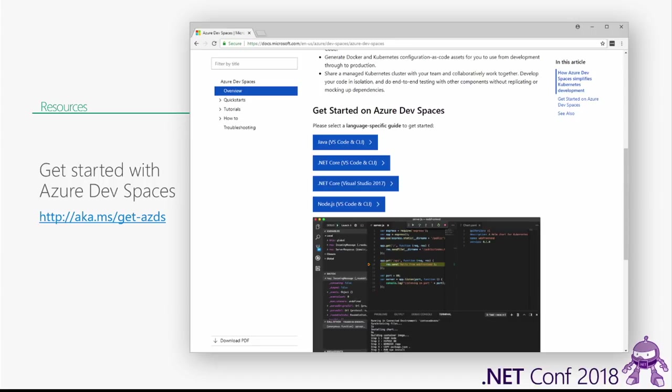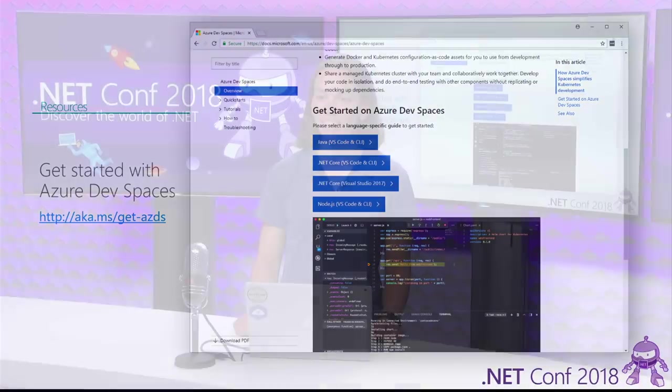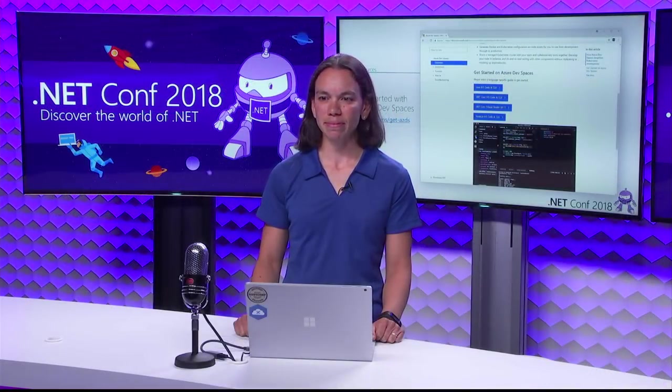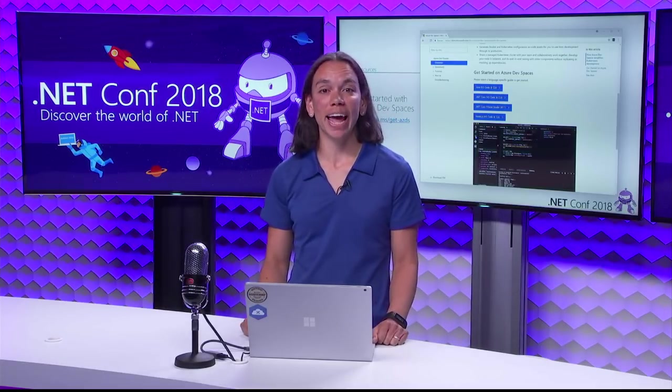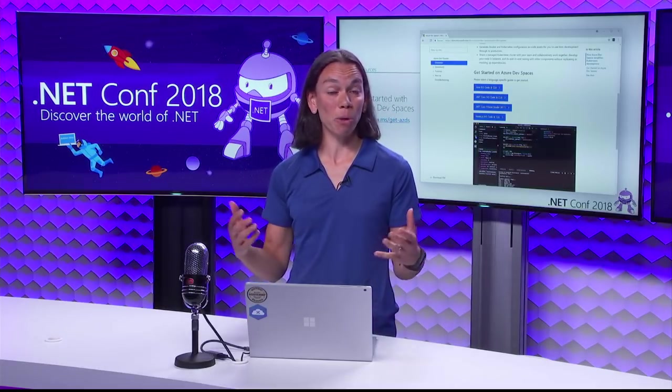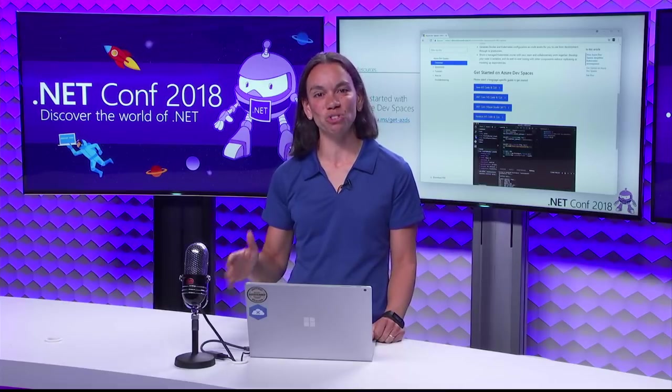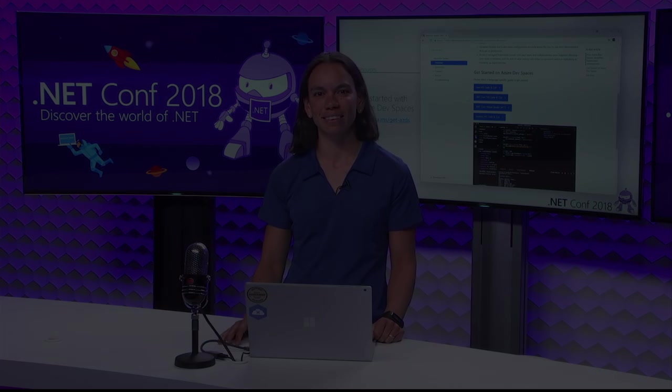Otherwise, yeah, we can wrap up. Looks like that's it. All right. Well, thank you very much, and I hope to see all of you going and trying out DevSpaces.